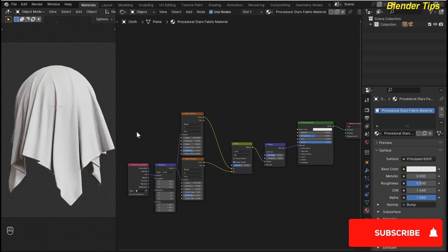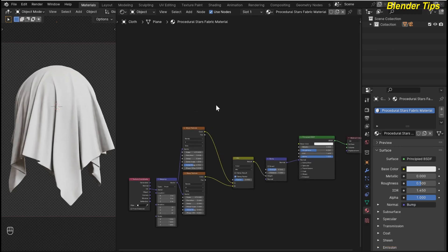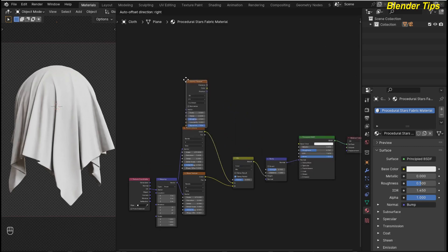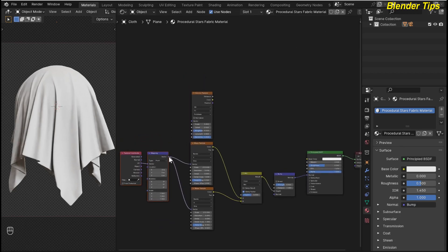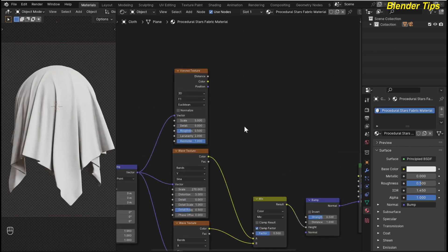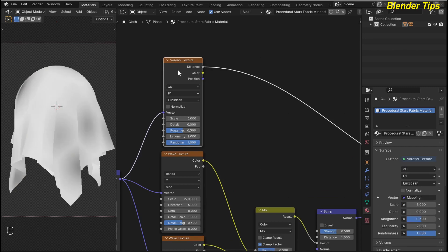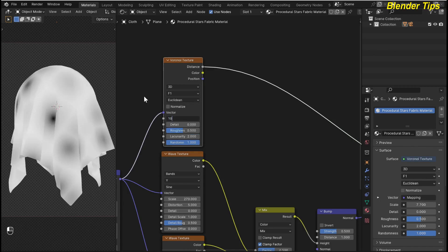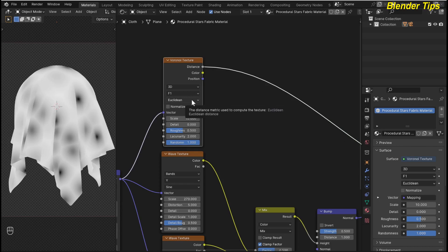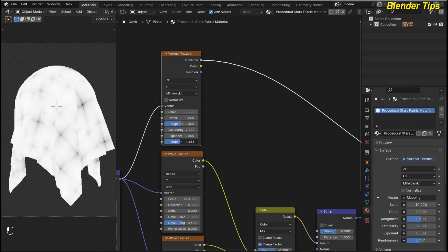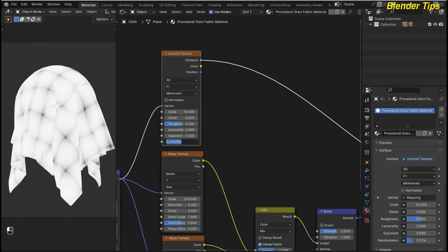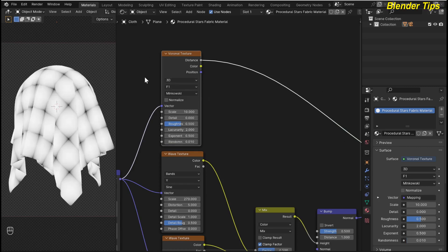Now I want to add the star pattern to this cloth. So for that, by pressing Shift+A I search for the Voronoi texture and place the Voronoi texture here. I also move the mapping and texture coordinate nodes here, and I use the same mapping. I adjust this Voronoi texture — first I preview it, then I change the settings. I increase the scale up to 10, and I change the Euclidean distance type to Minkowski. I decrease the randomness to 0.10.